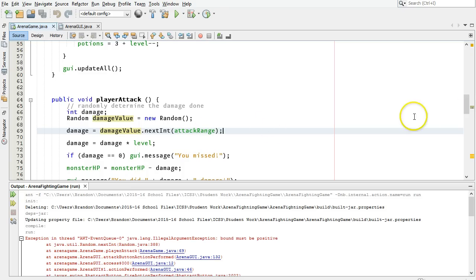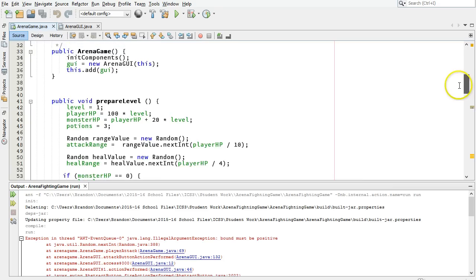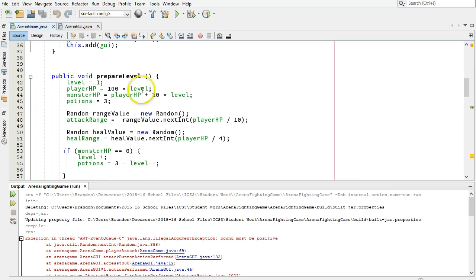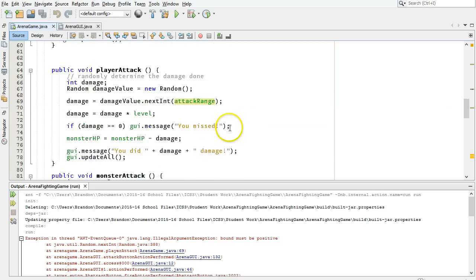We can look back through our code and see that maybe there are some places where, there it is right there on line 48. Attack range is being set to this value. Maybe that line there is not working properly, something like that, or it could be in another place.